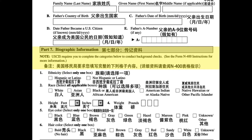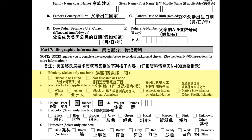Part 7: Biographic Information. Note: USCIS requires you to complete the categories below to conduct background checks. See the form N-400 instructions for more information. 1. Ethnicity: select only one box. Hispanic or Latino. Not Hispanic or Latino.